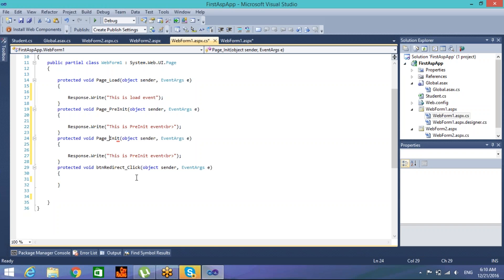View state is the state which maintains the control and data information in some hidden variables. So the Init event is the event which gets fired and sets the properties of controls from the view state. This is for the web controls properties and setting the view state.